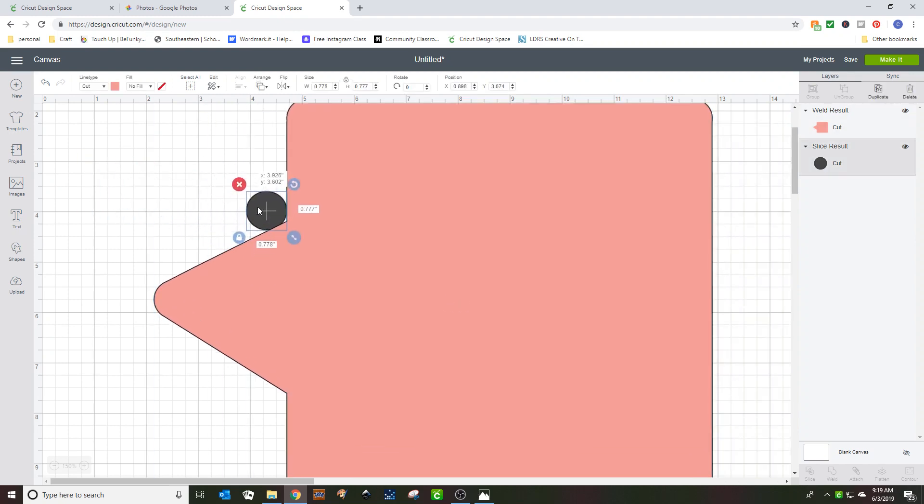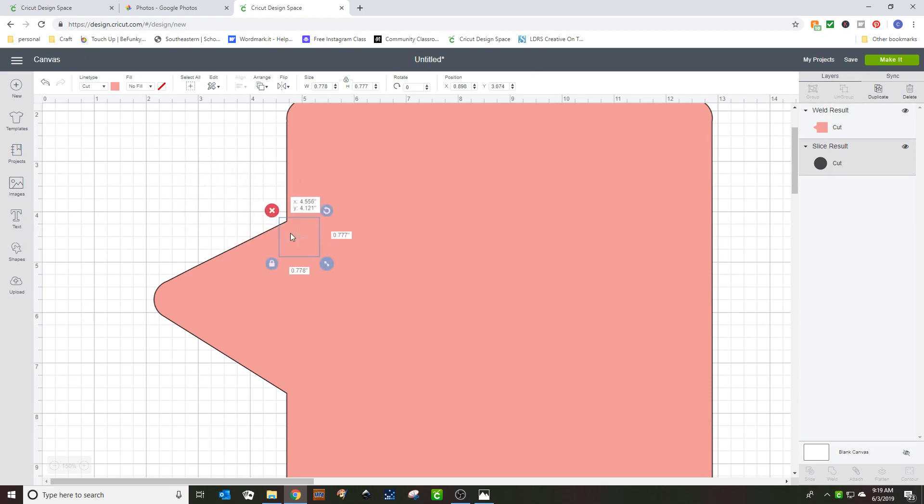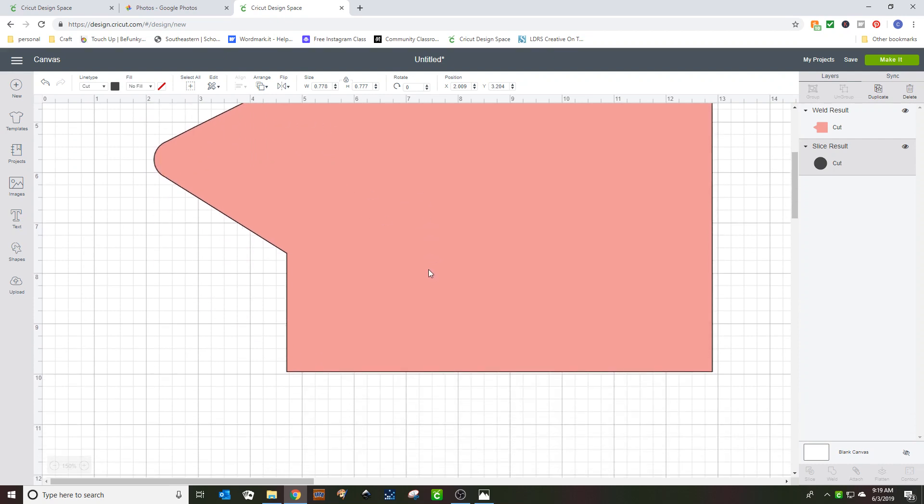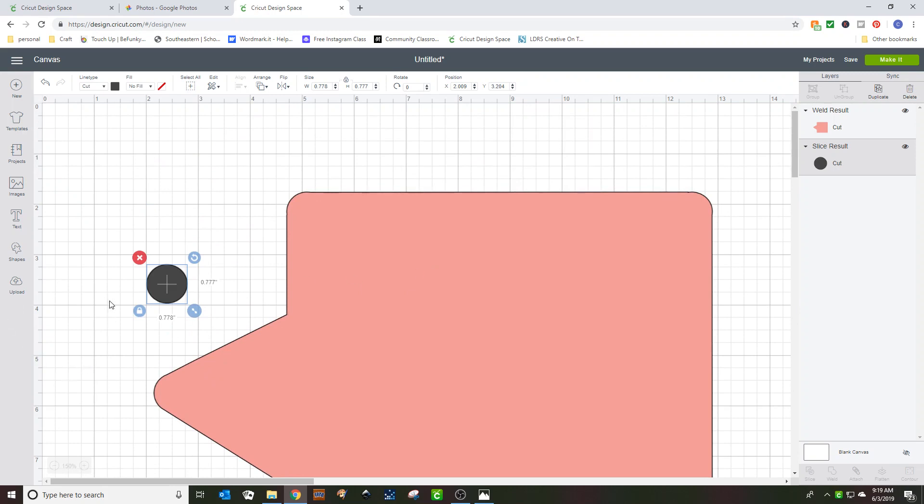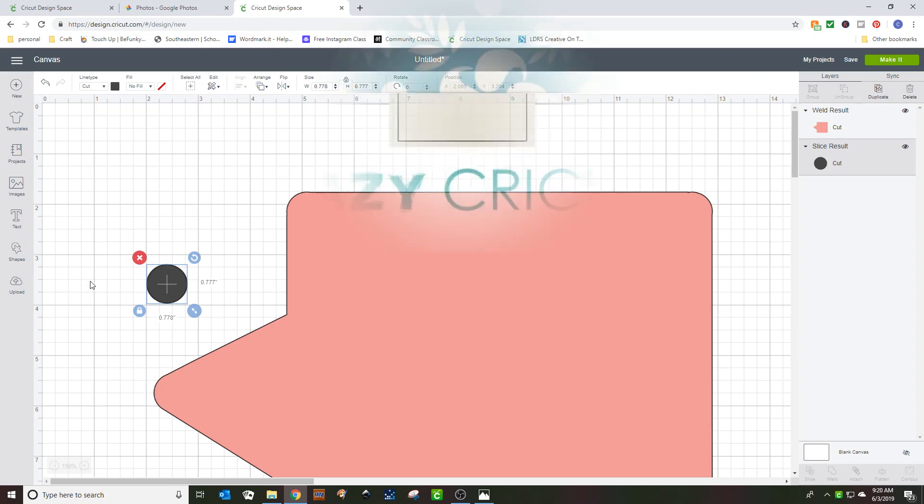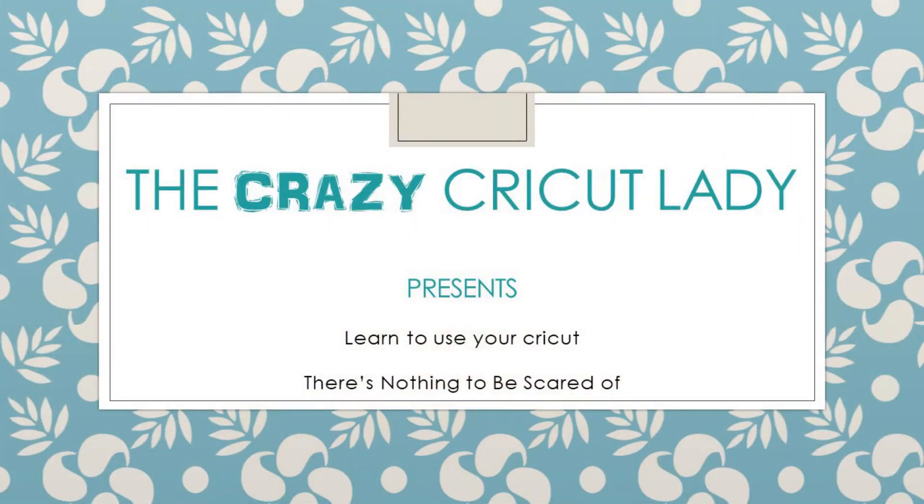Now these corners are a little harder to do. You really can't do something like that. Or at least I haven't figured it out yet. When I figure it out, I'll let you know. But that's how you round corners with Design Space. This has been Carmel, the Crazy Cricket Lady. This is a short one, but something that you need to know how to do. Contact me if you have a problem at blog at crazycricutlady.com. And this has been another Design Space. There's nothing to be scared of. I'll see you next time.